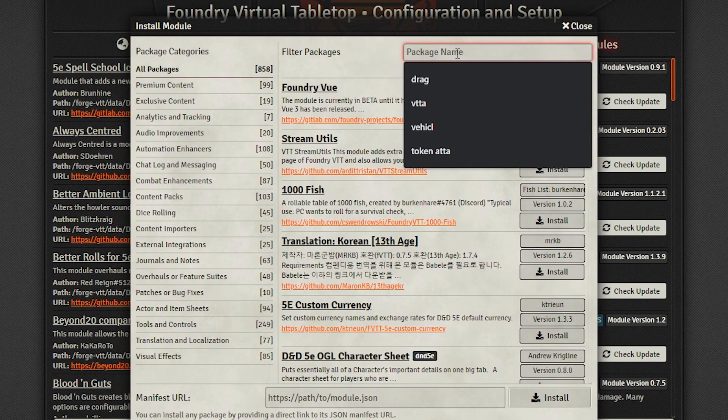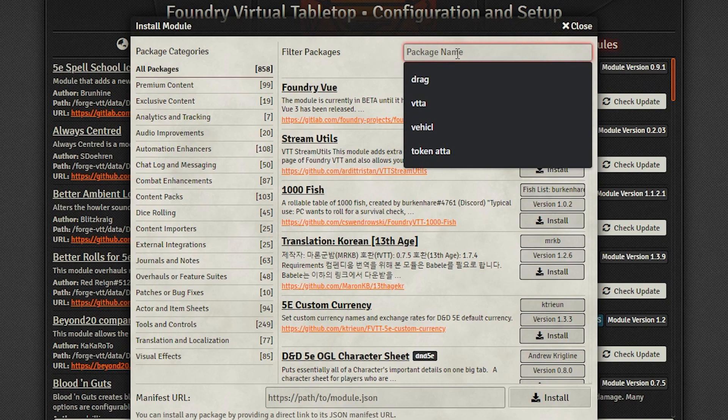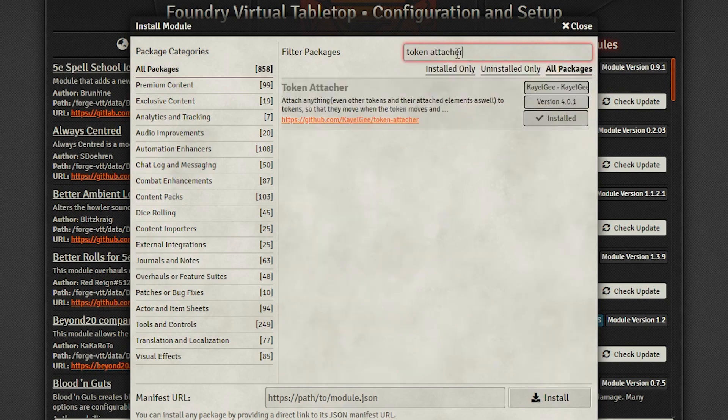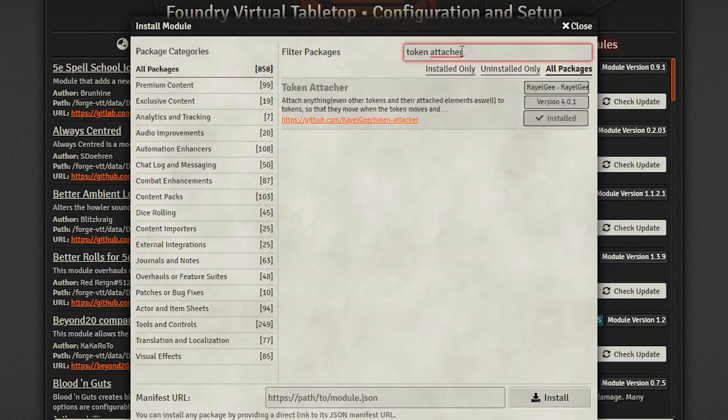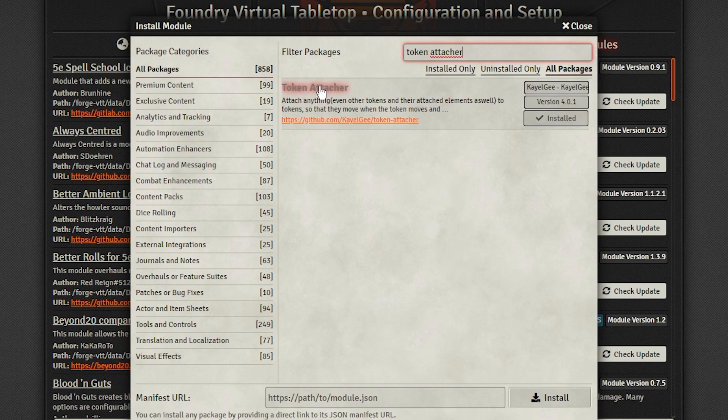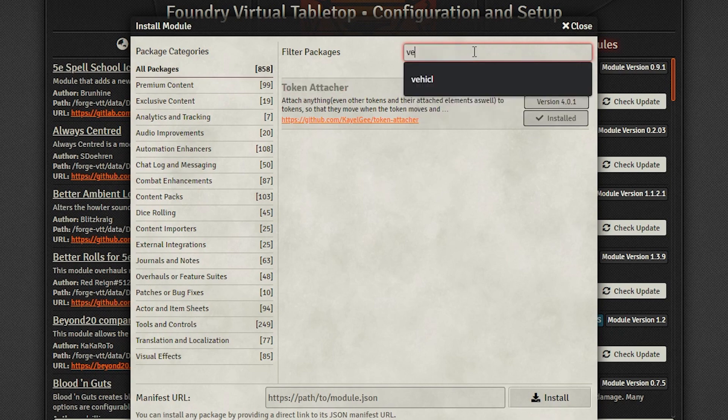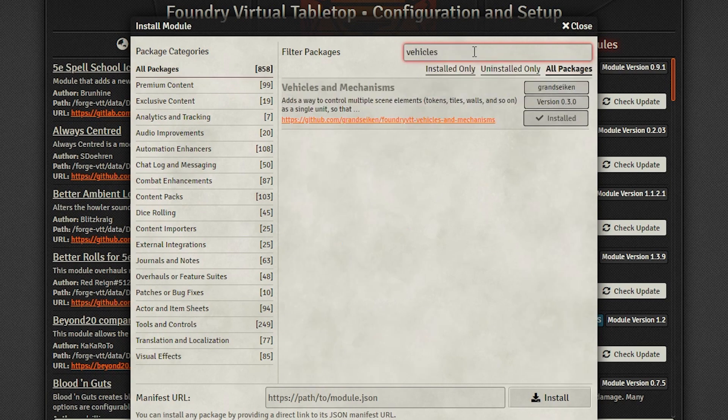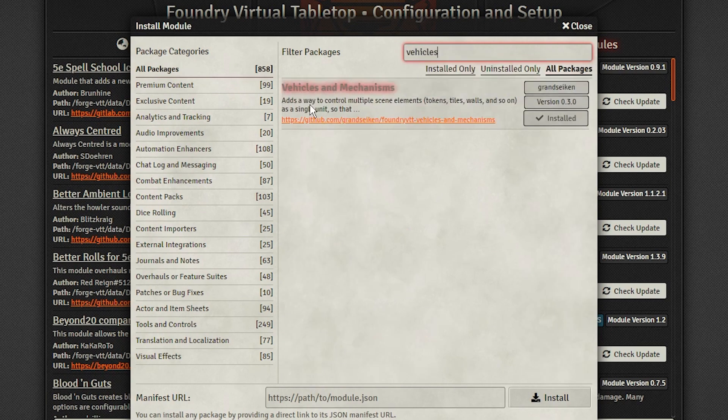For functional vehicles, you'll need two modules. First and foremost is the token attachment module, which provides 90% of the functionality of the setup. The other 10% comes from vehicles and mechanisms, which lets the players ride or disembark by just moving onto the vehicle's space.